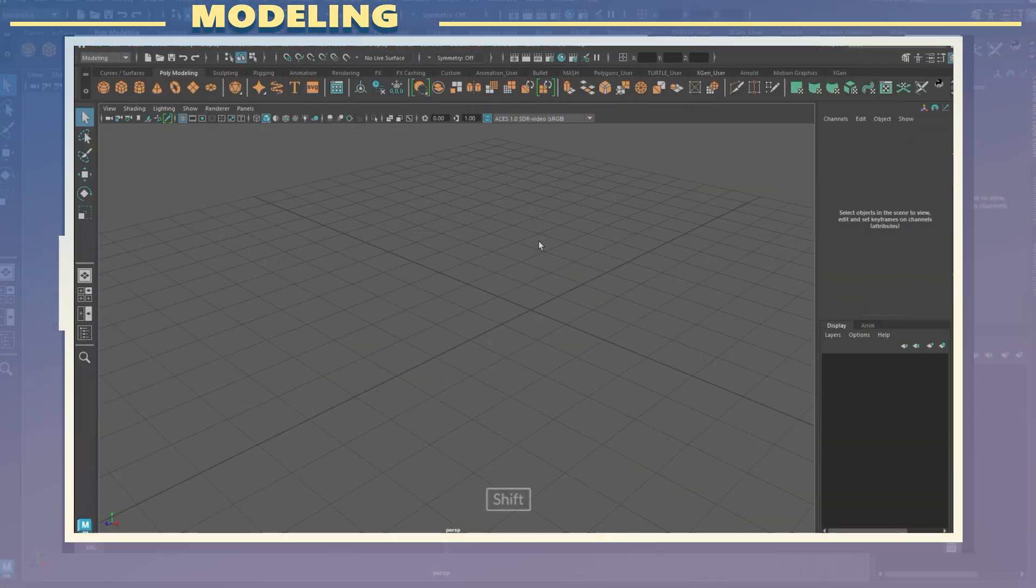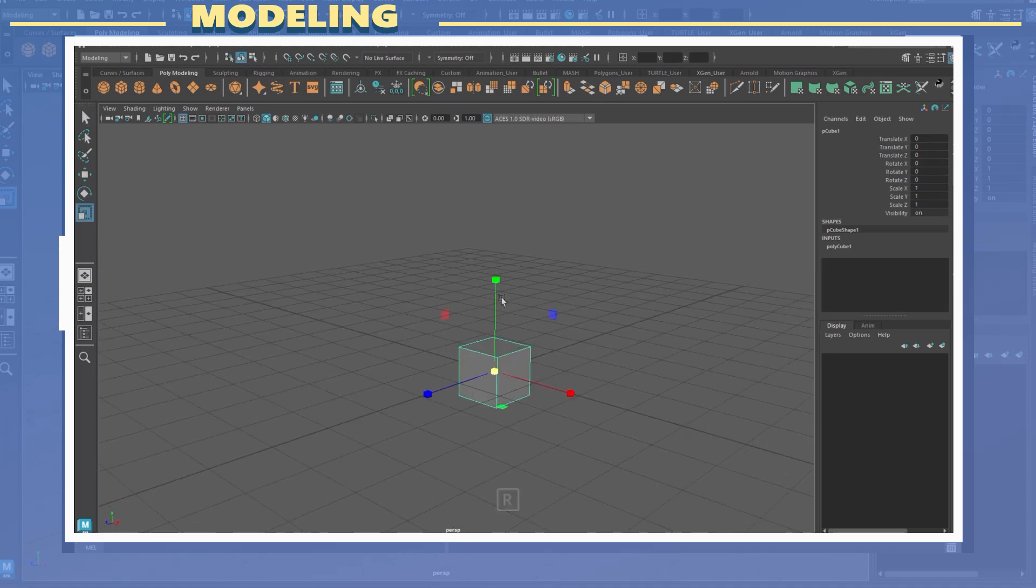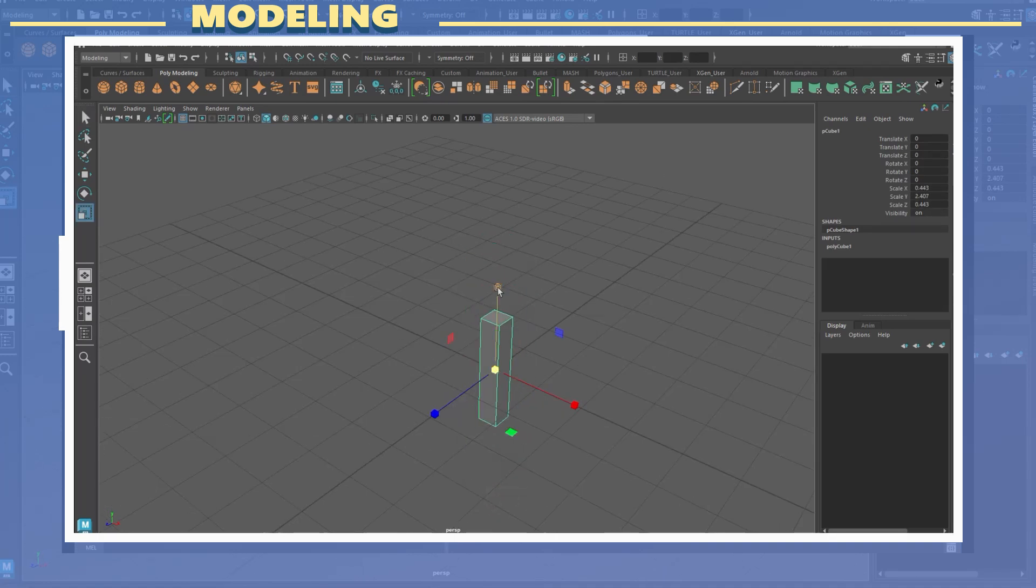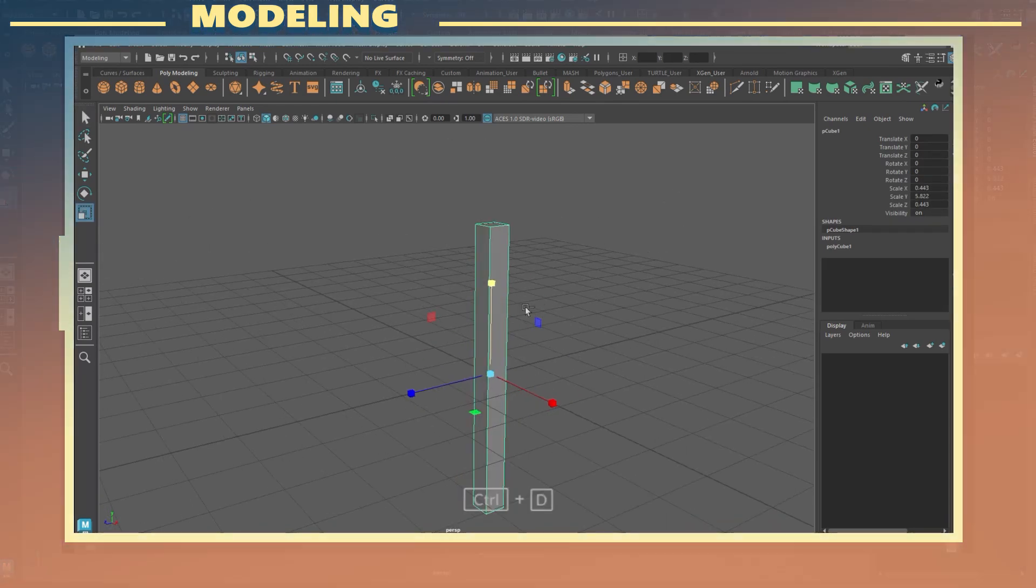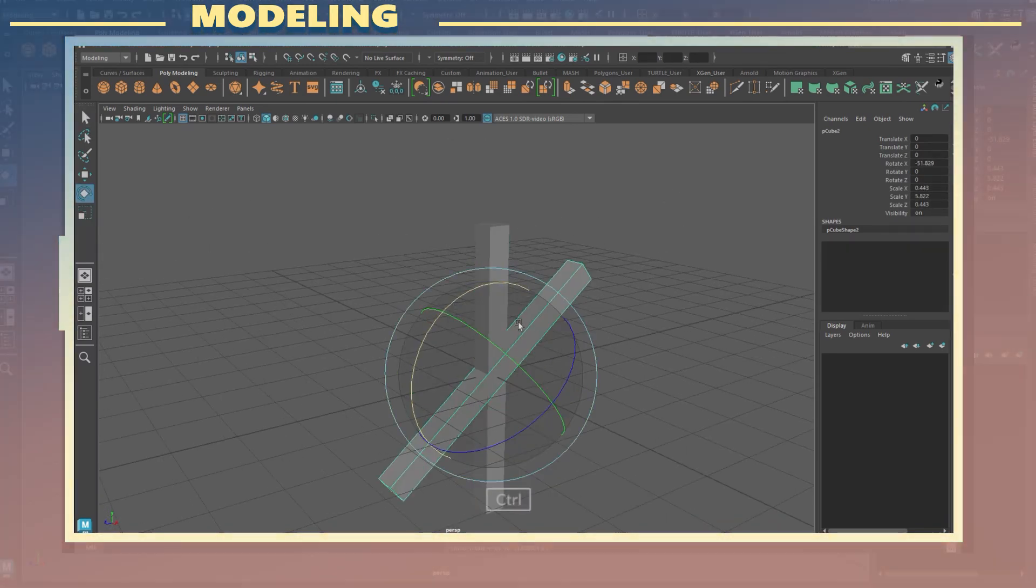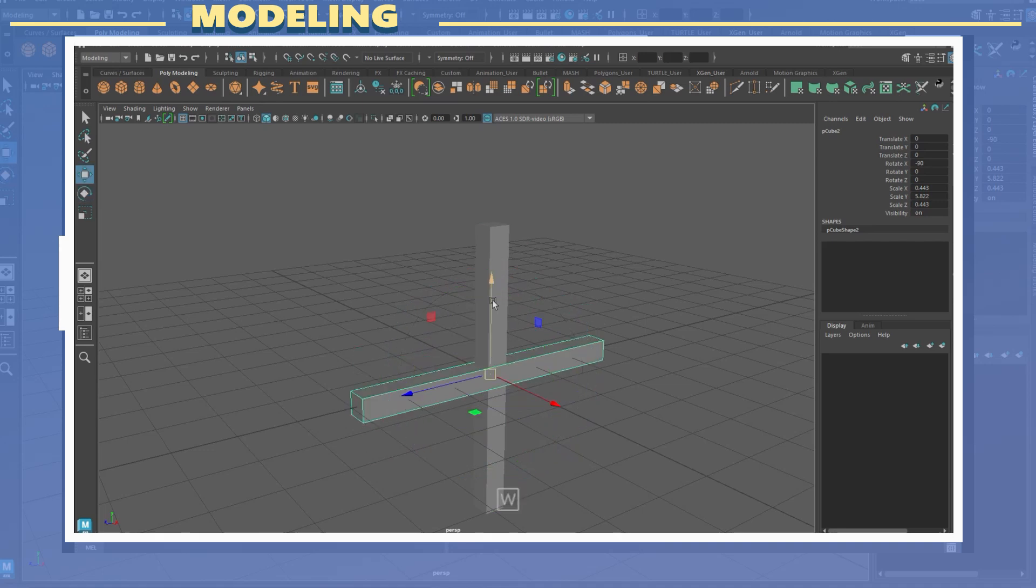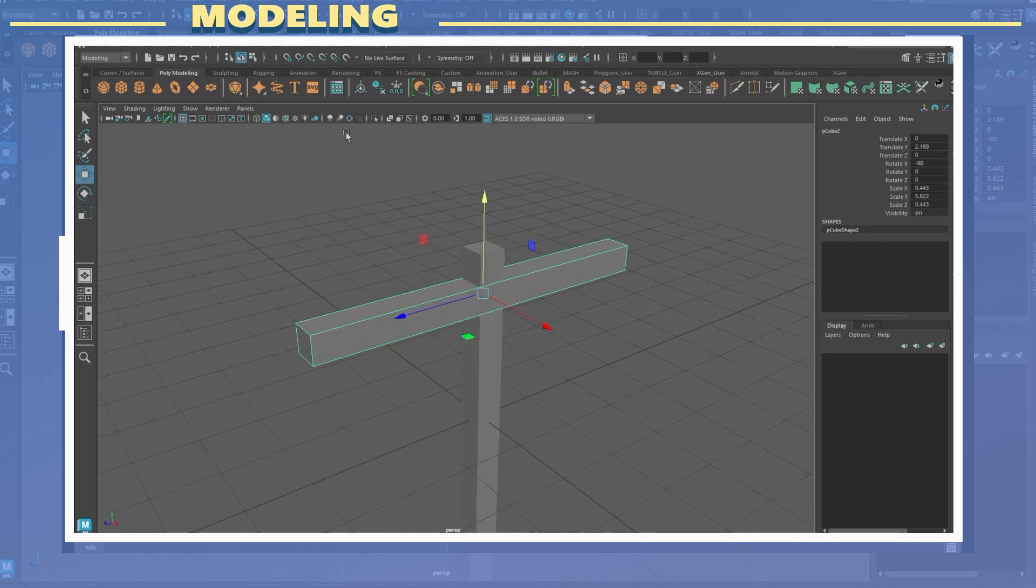In this video I will be using Maya 2023 but any version of Maya or any other 3D program can be used to follow along.